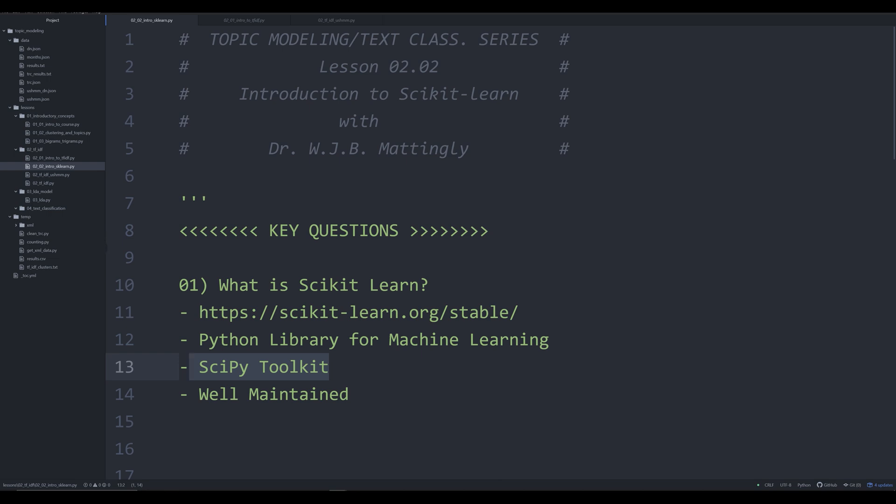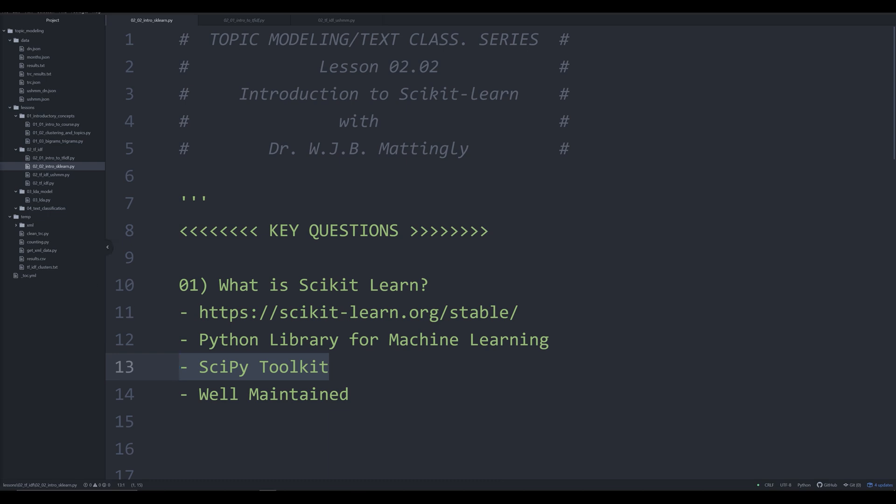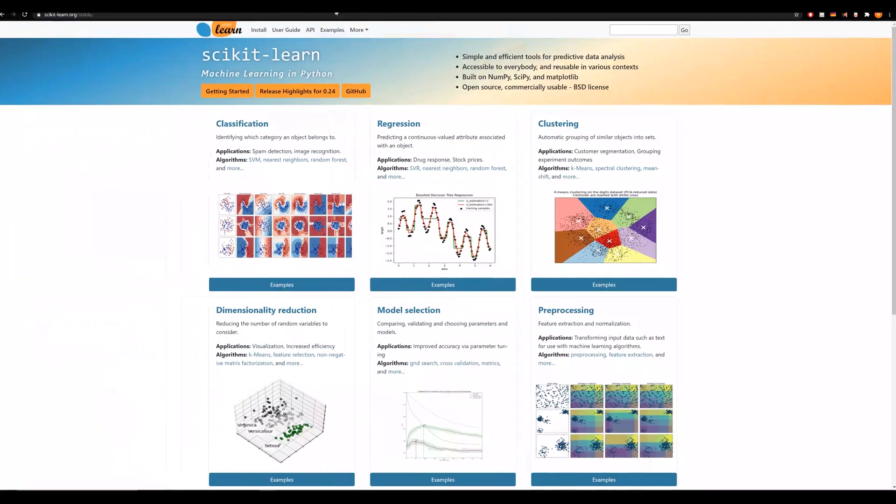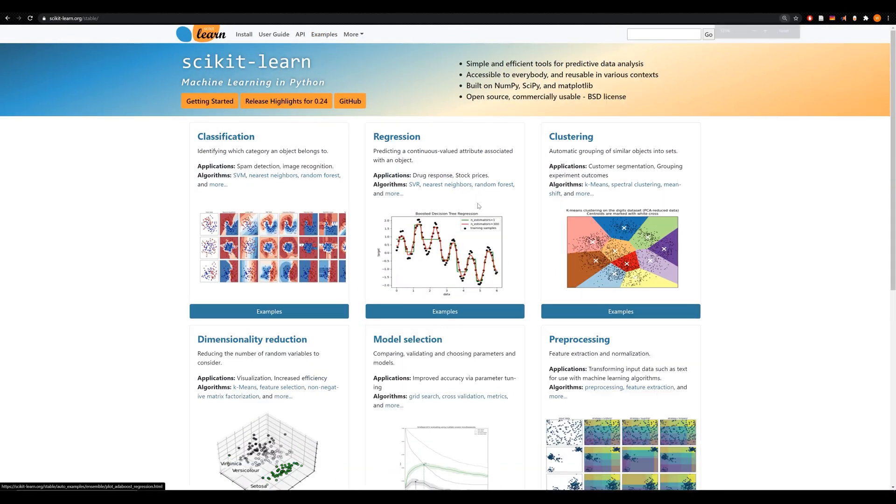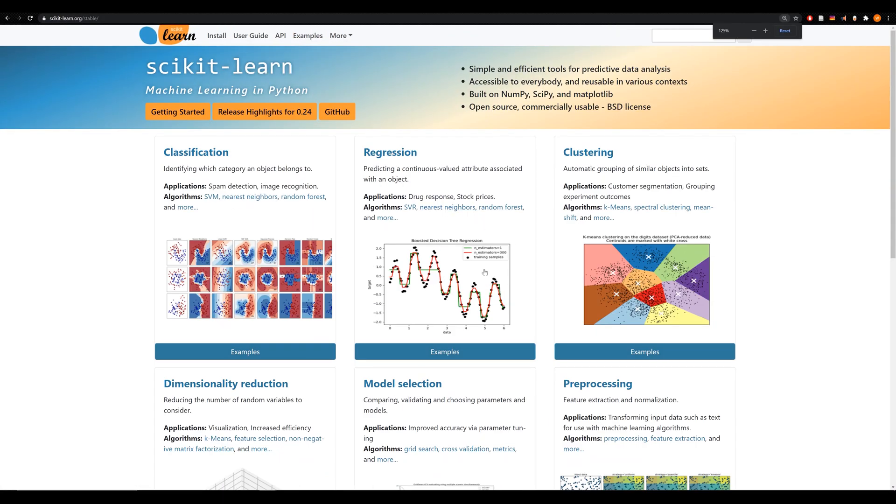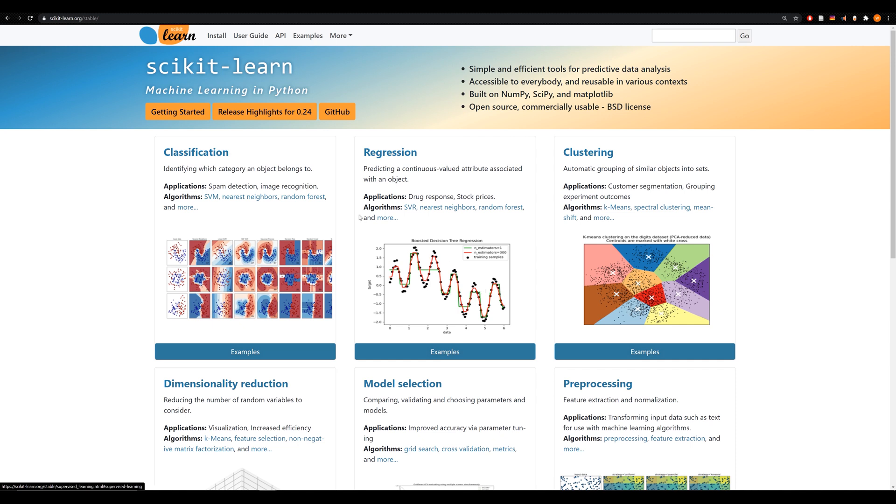What is scikit-learn? Scikit-learn is a powerful Python library for machine learning. Its full name is the scipy toolkit. It came out of Google many years back, a Google summer coding camp. It's very well maintained to this day.